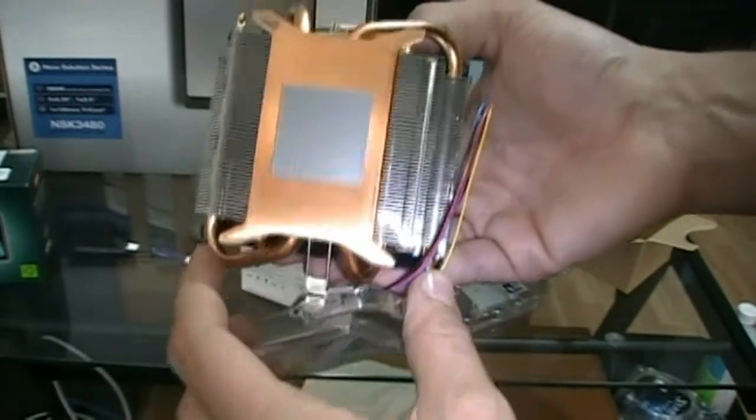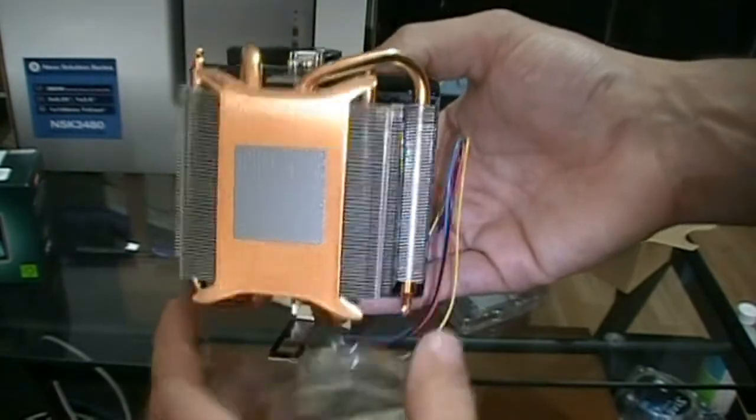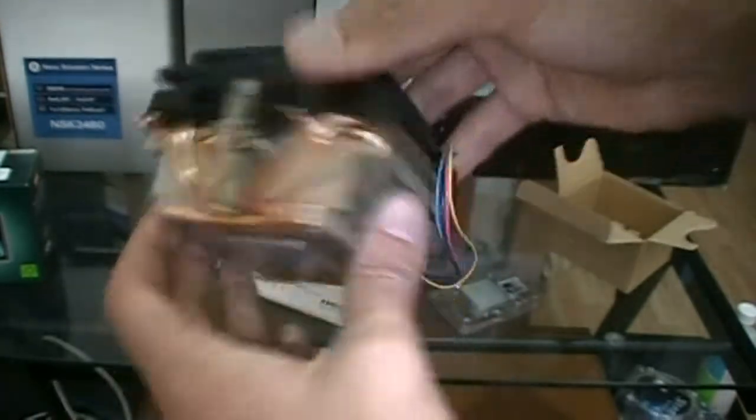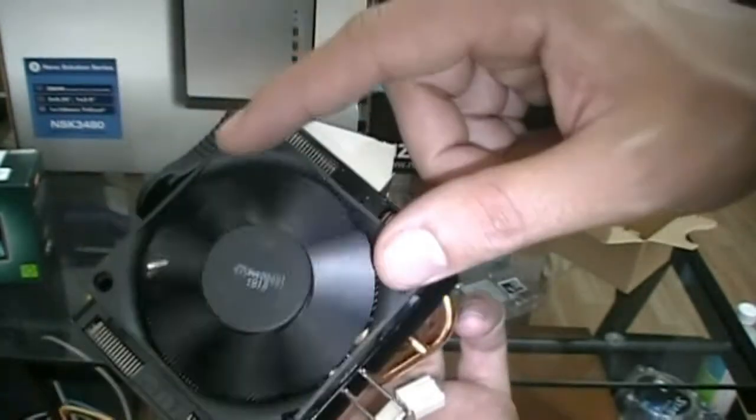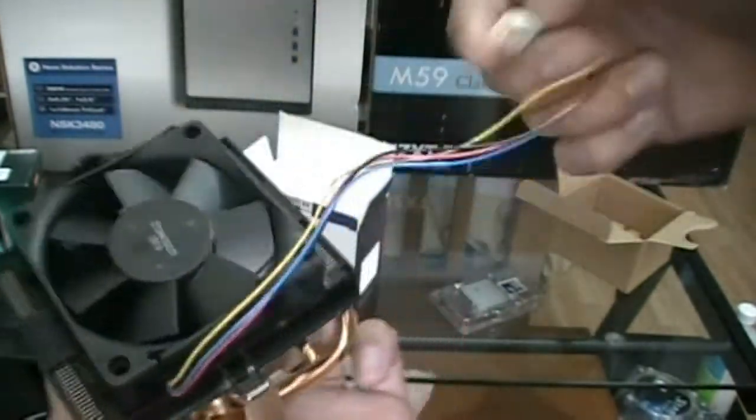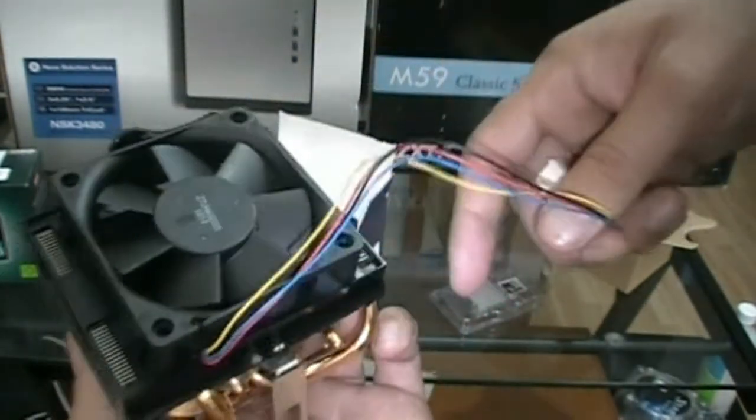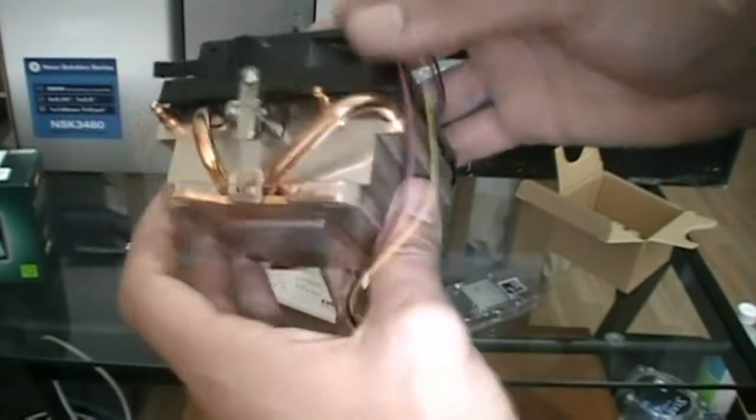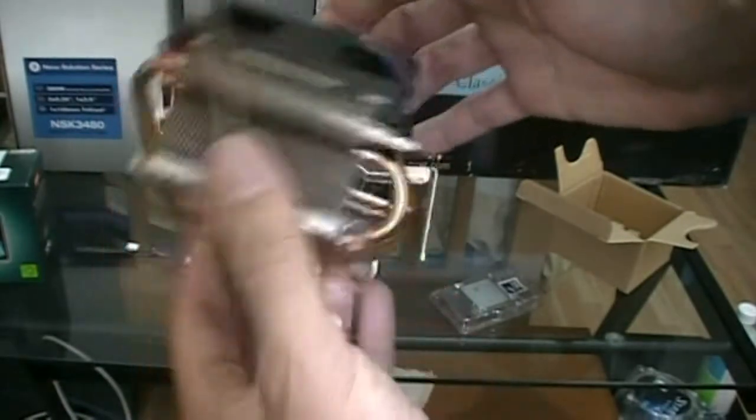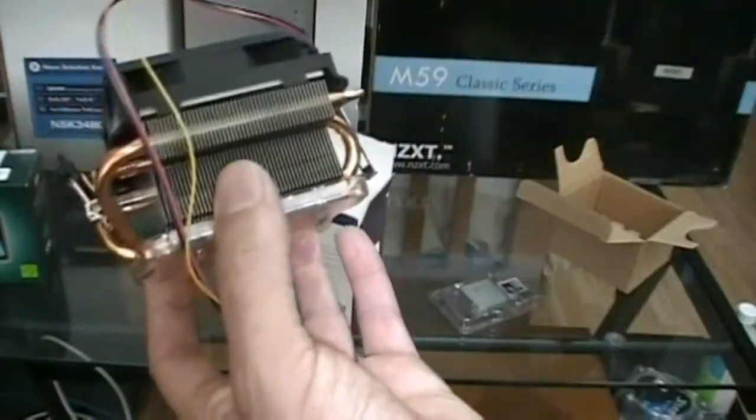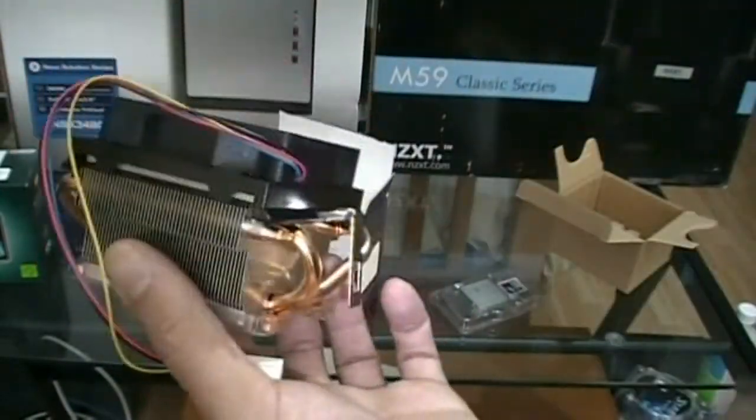A lot beefier than the Intel i7 heatsink. This has got heat pipes and everything. That's a pretty wicked heatsink, really densely packed. Fans will be blowing cool air down on the fins. Yeah, this is probably a pretty good stock cooler. I would still recommend getting an aftermarket cooler, but this looks 10 times better than an Intel cooler. I'm pretty impressed with that.